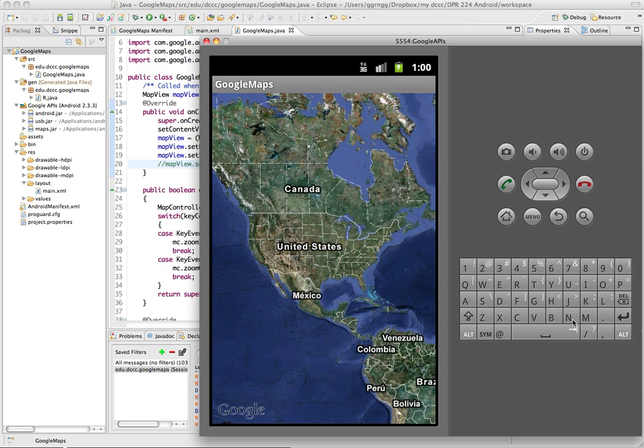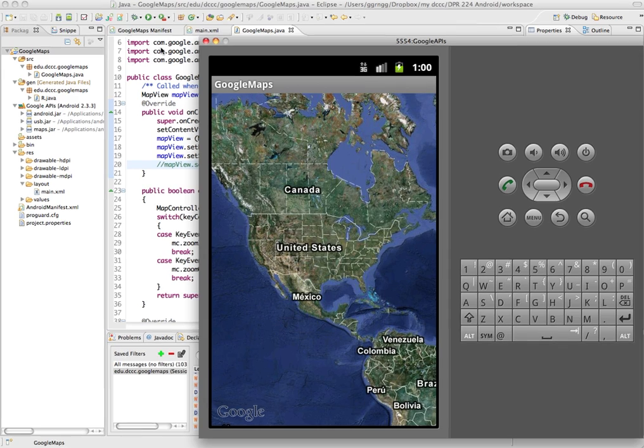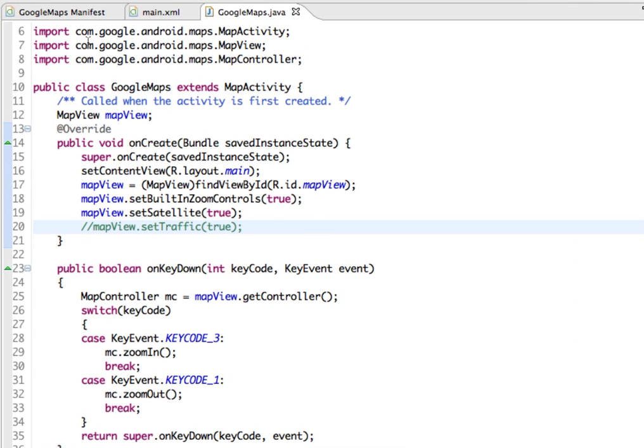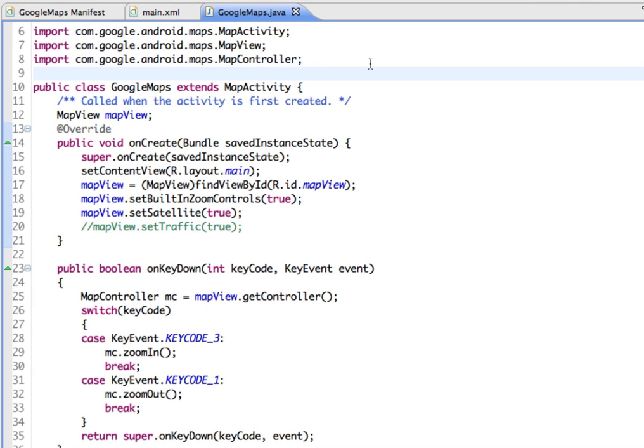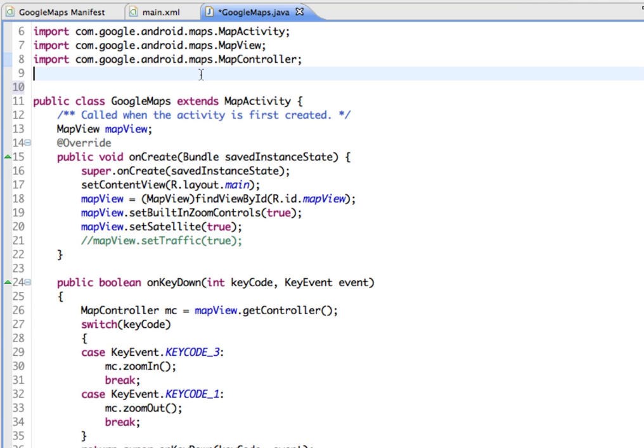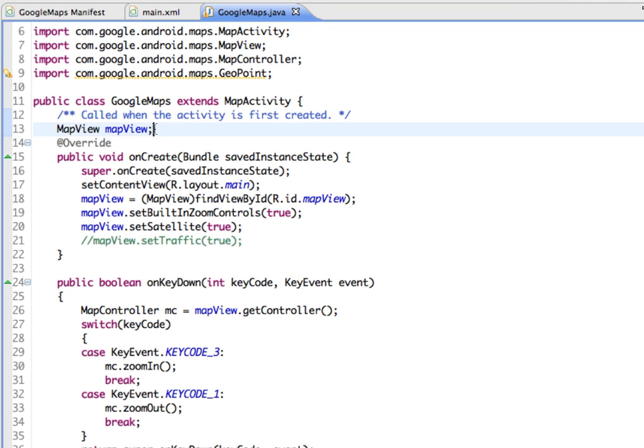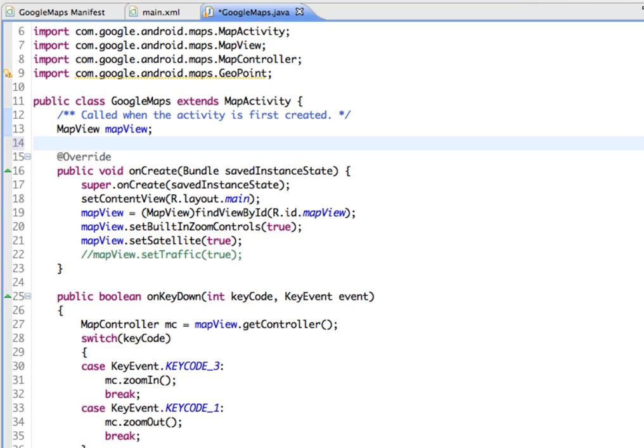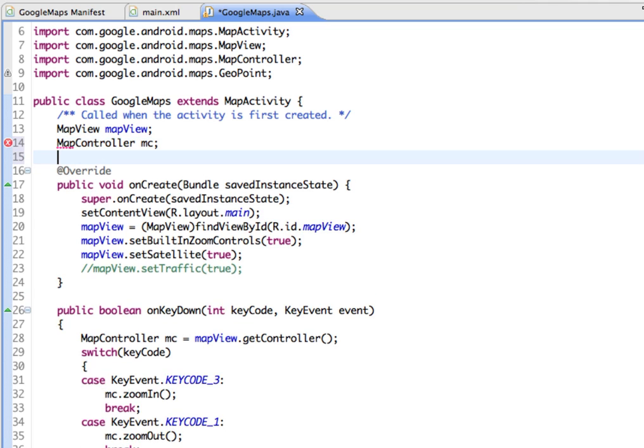We're going to set this to animate to Delaware County Community College. Going back into our Java file, we're going to import geopoint from Google. Our map controller is going to be MC and our geopoint is going to be just P for point.